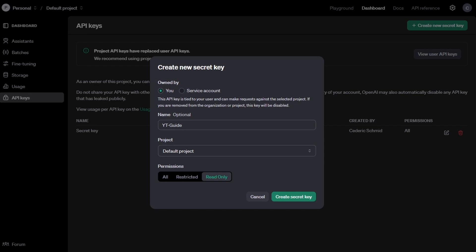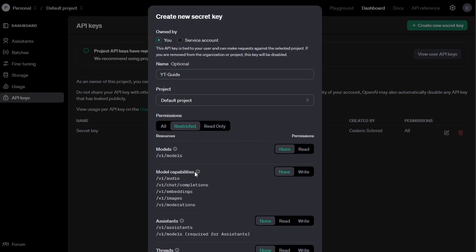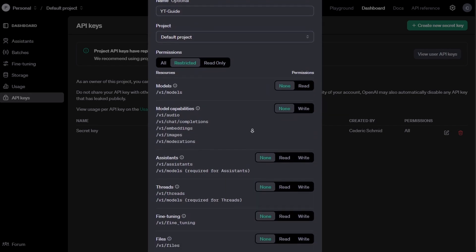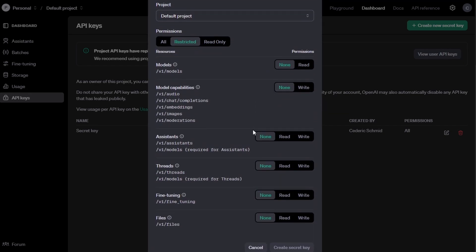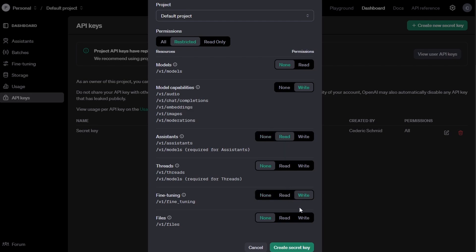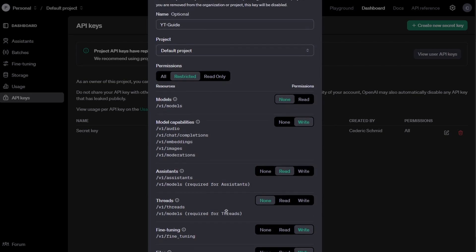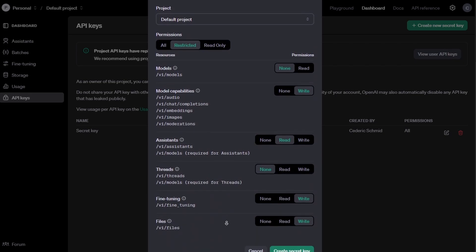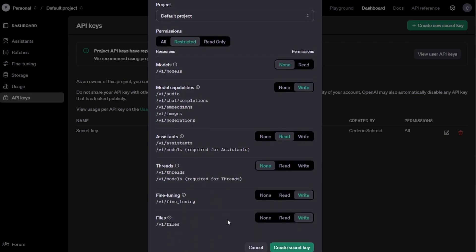If you opt for Restricted, a detailed list of permissions will appear below. This allows you to configure access for specific tasks, such as model inference, fine-tuning, or file uploads. Make sure to review these carefully if you are working on a large project with specific access requirements. This is important for maintaining security and preventing unauthorized access.